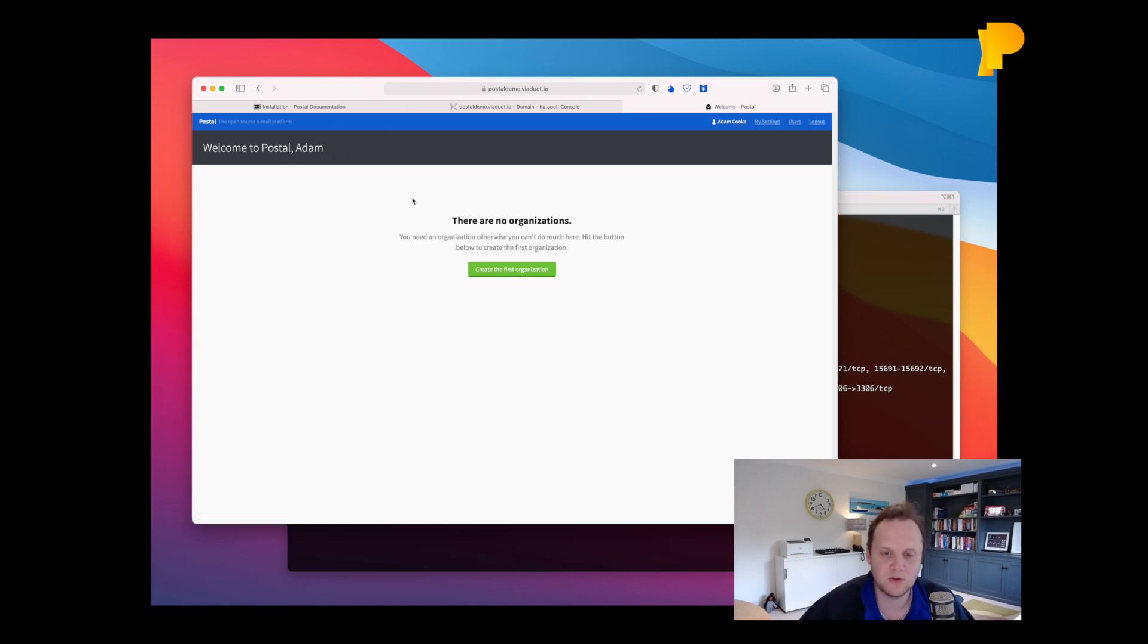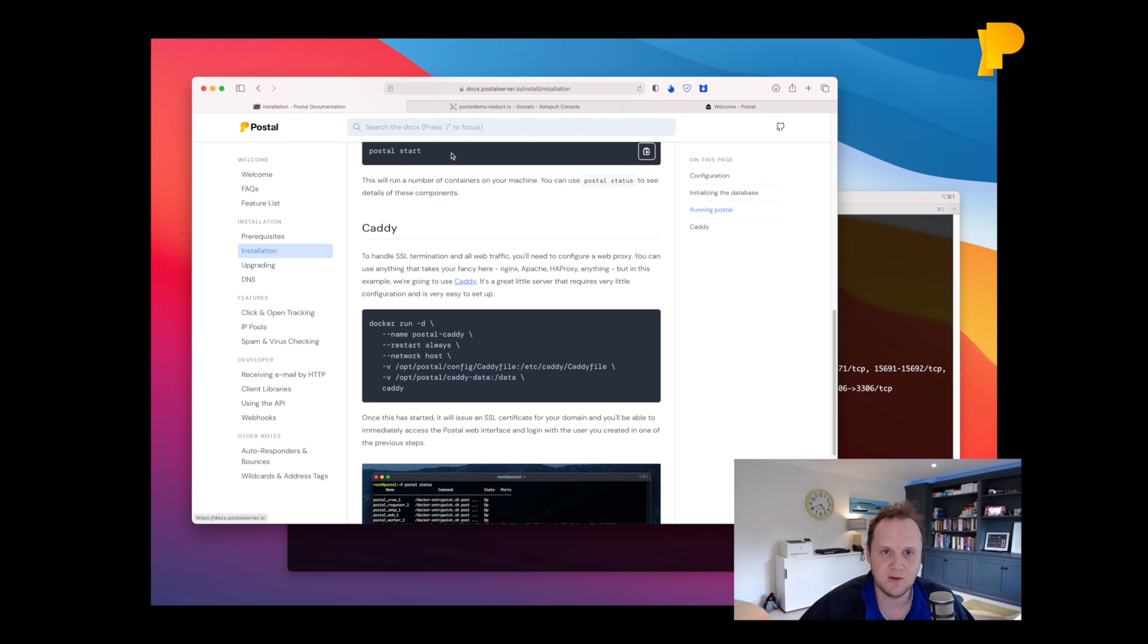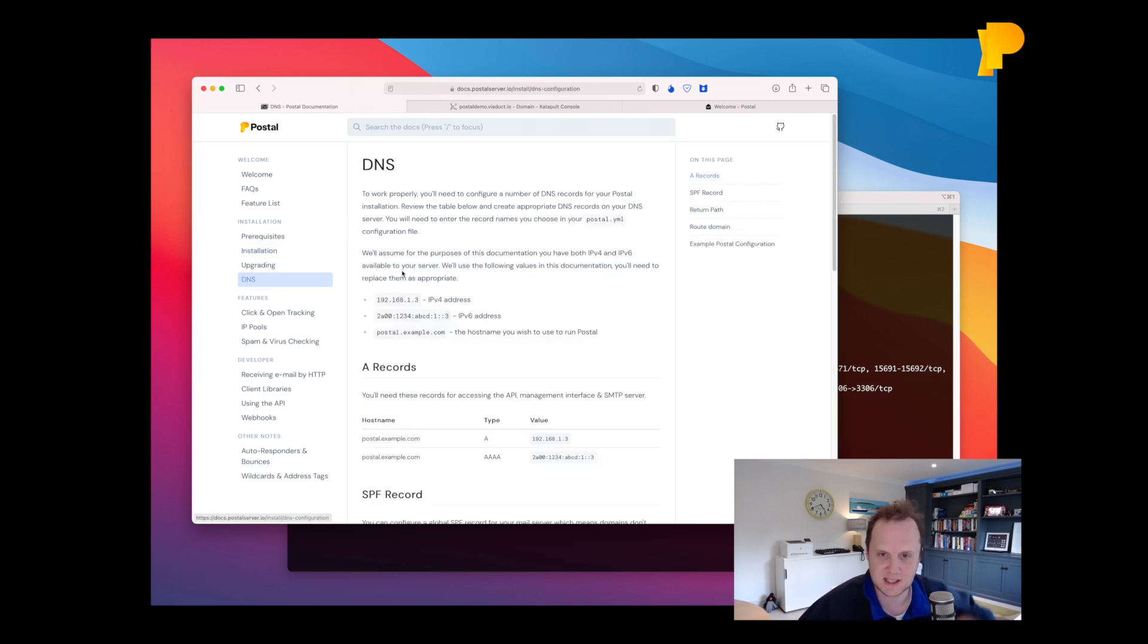If we go over to our documentation and have a look at the DNS page, it's all documented here. Now I'm going to use Catapult's DNS system for this.